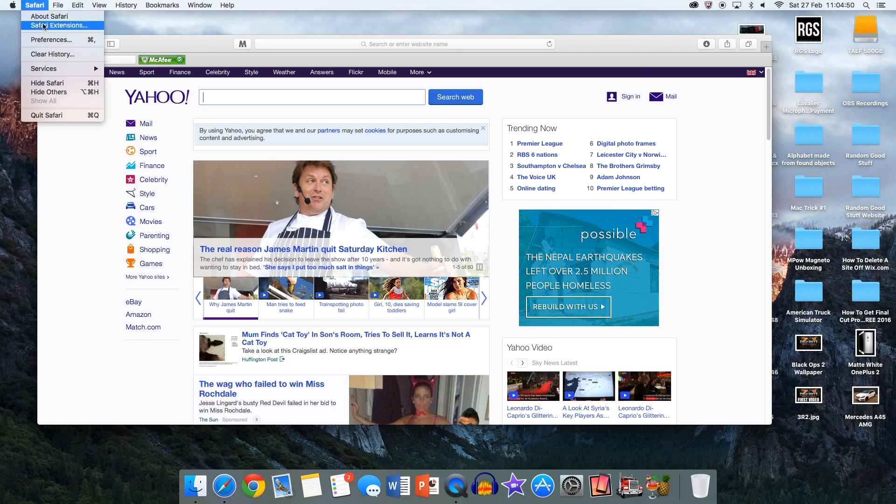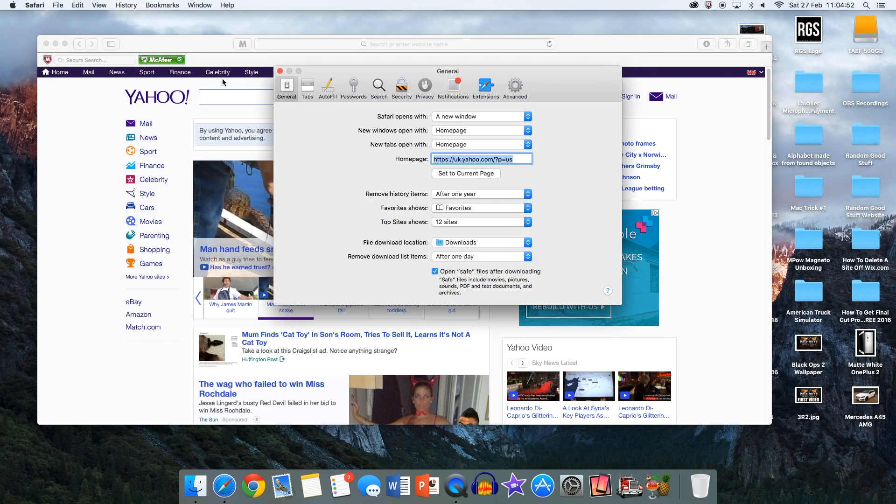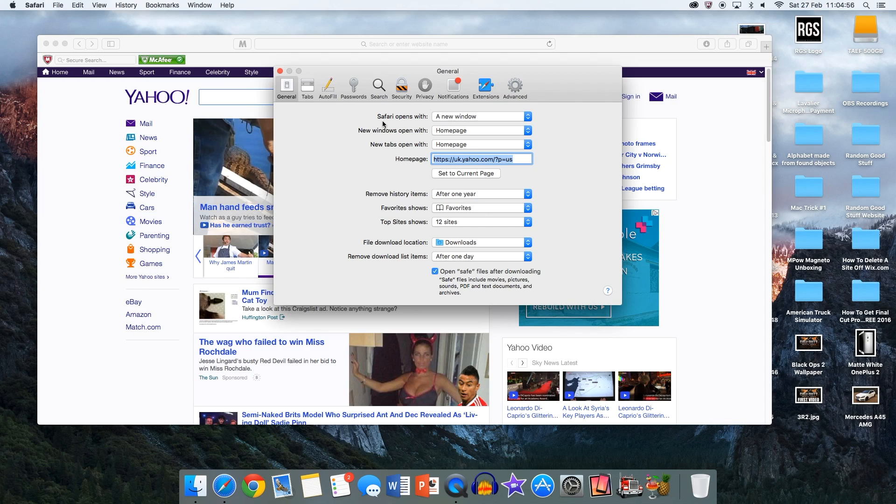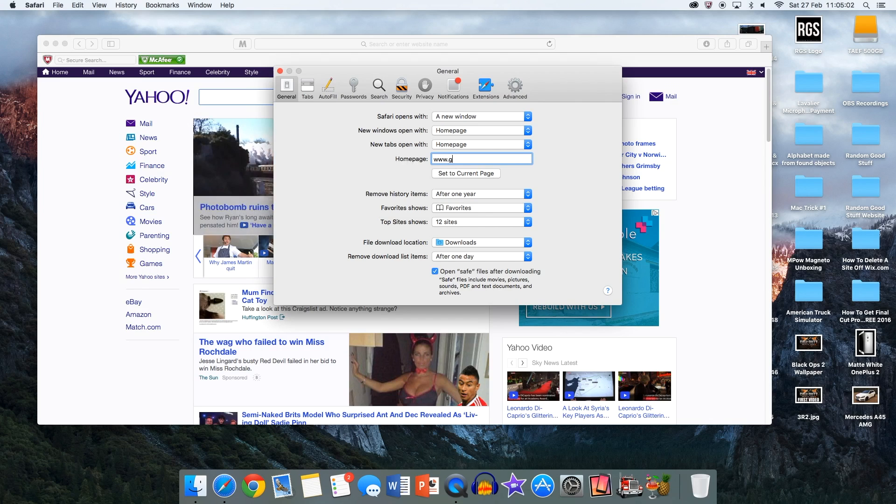First thing you want to do is open up Safari, then go into the Safari tab and click preferences. Then click on general right here, and where it says homepage you can see my current homepage is Yahoo. You want to put in the Google homepage.